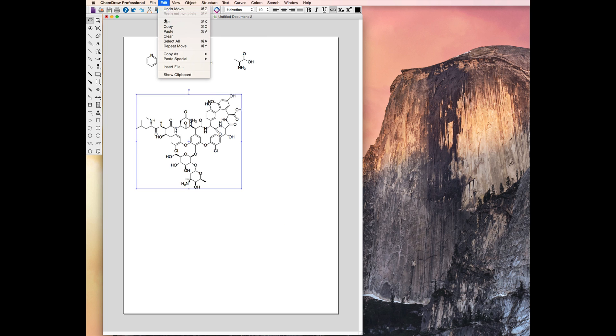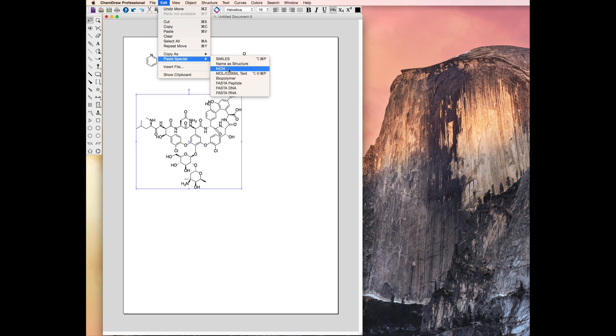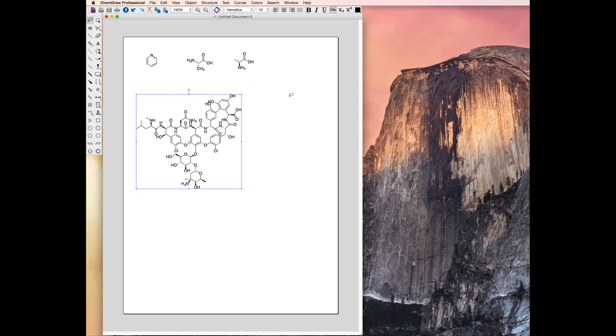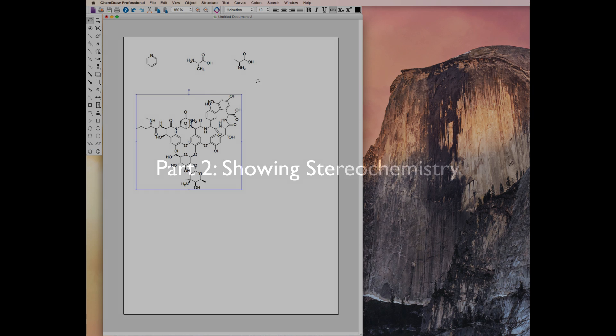The IUPAC International Chemical Identifier, or INCHI string, is another type of structure abbreviation that can be used to quickly produce structures in ChemDraw.